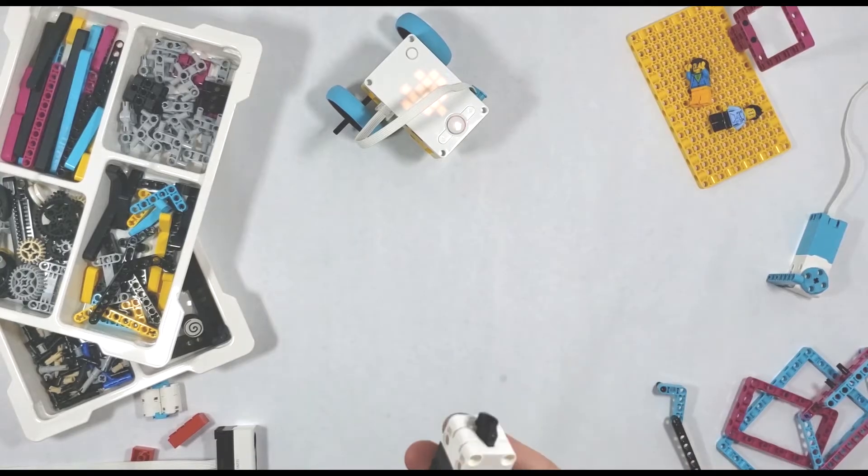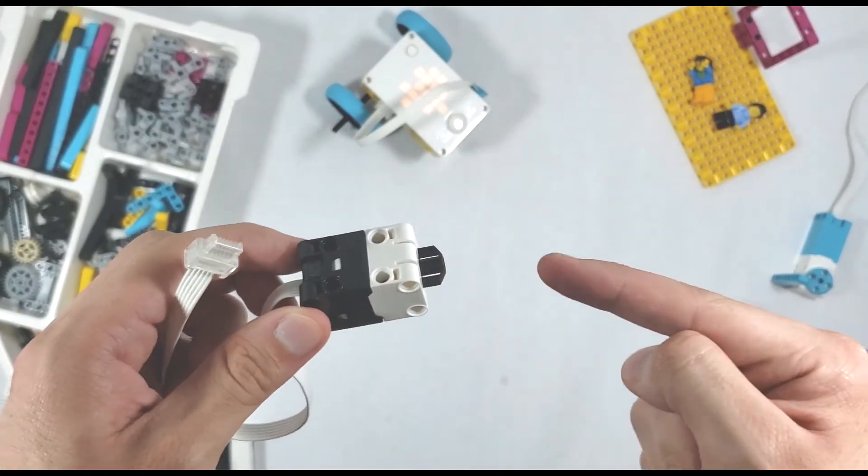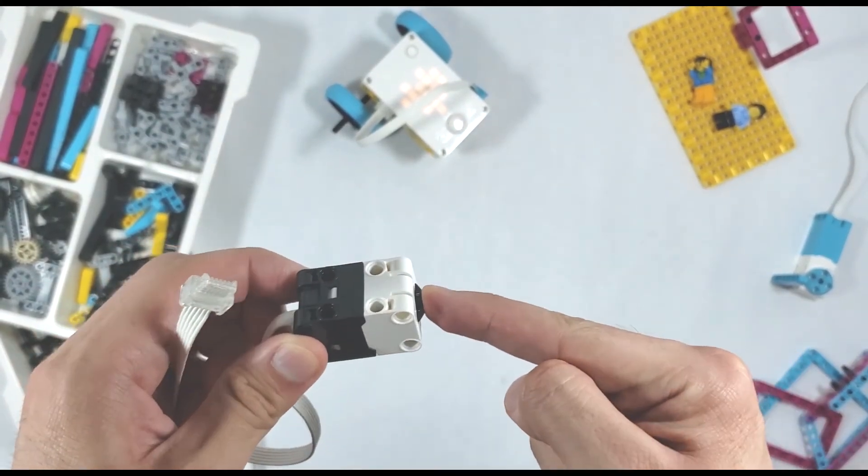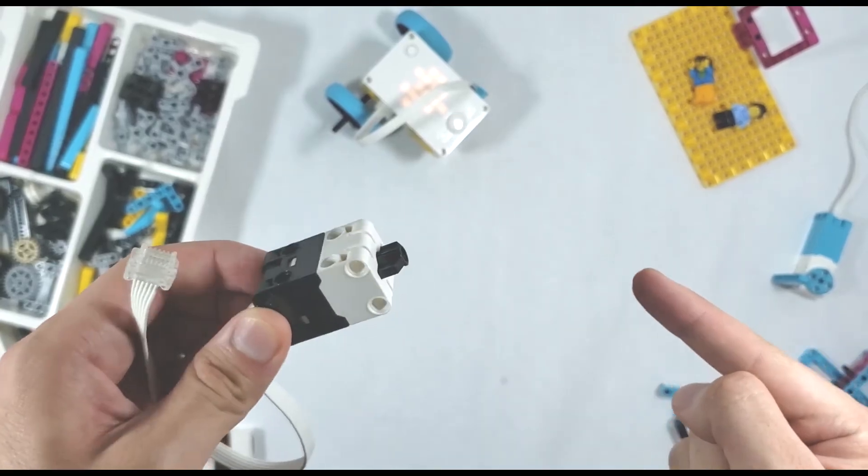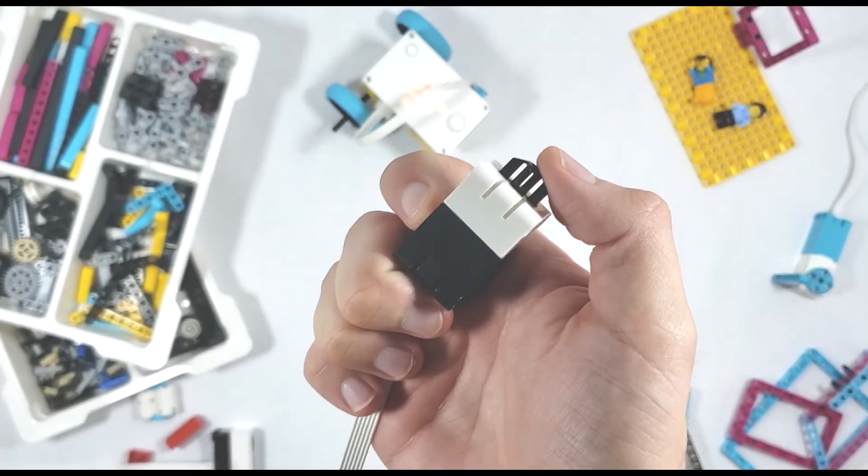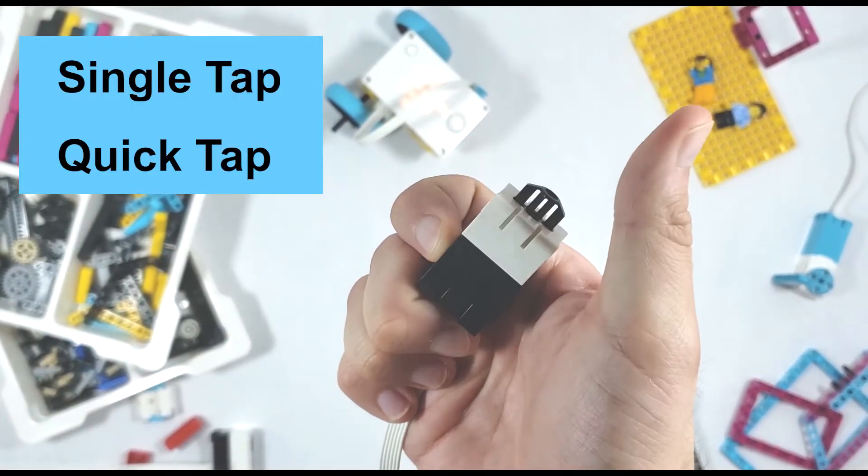What we're learning about today is the Spike Prime's force sensor. The force sensor is a physical input sensor that you can program to detect when you give it a single tap, a quick tap,